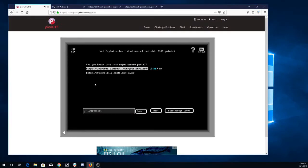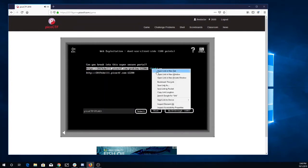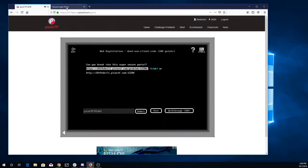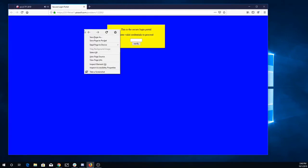All right, here we go. Don't use client side. Can you break into the super secure portal? We have a link. Super secure login portal. Enter valid credentials to proceed.